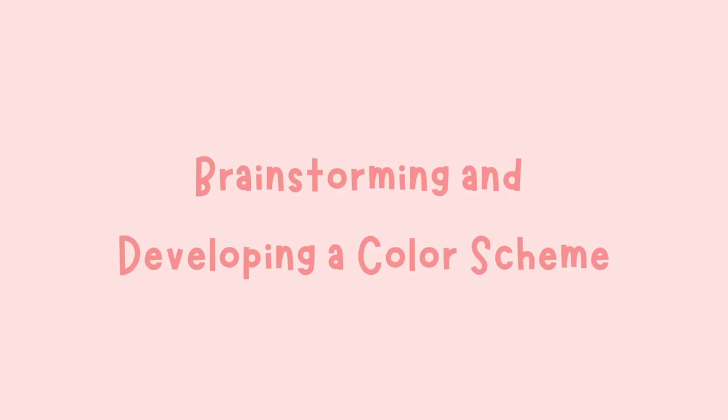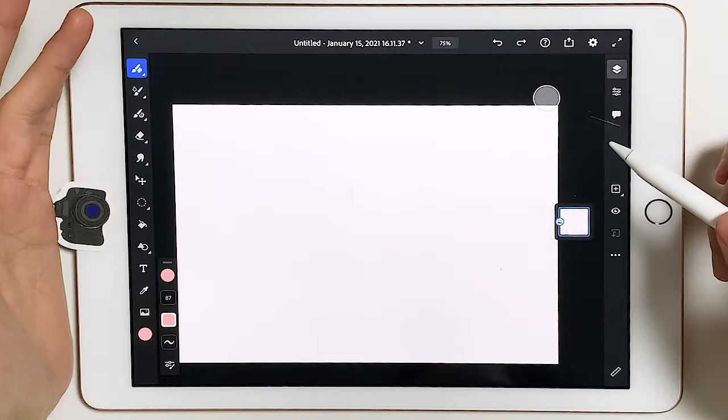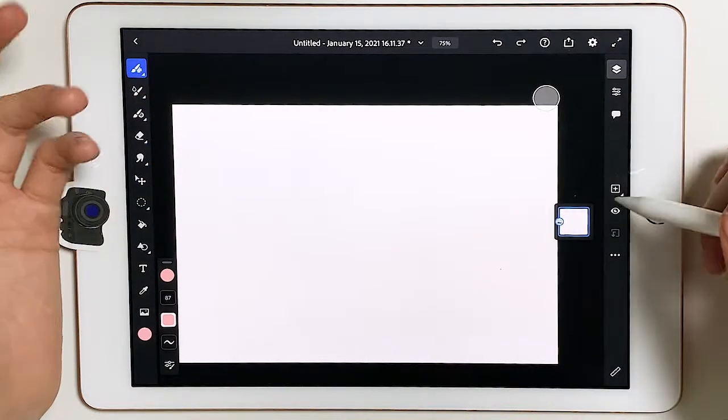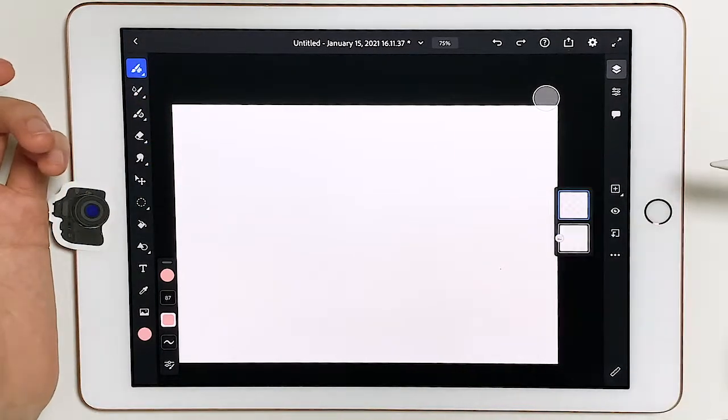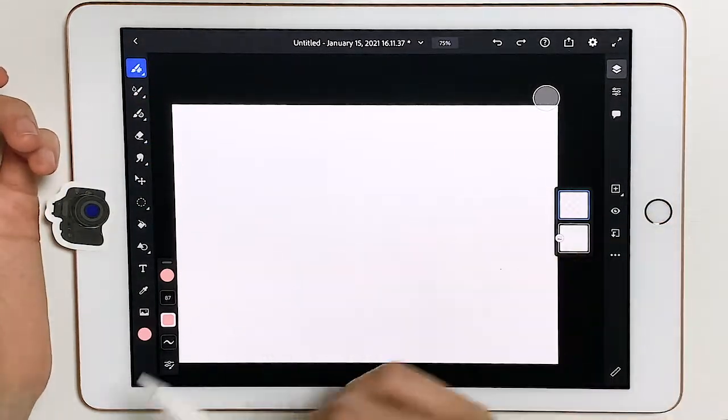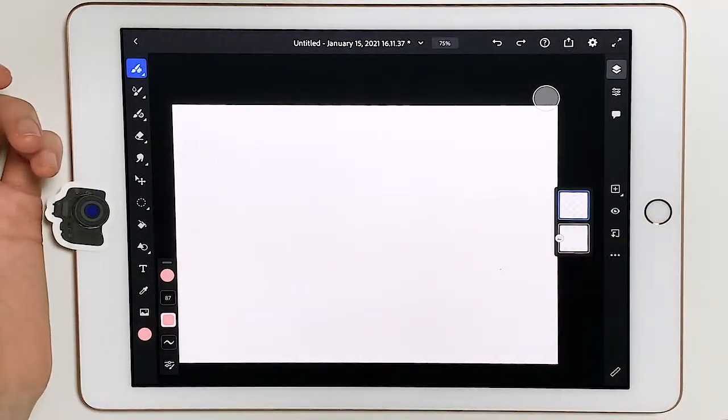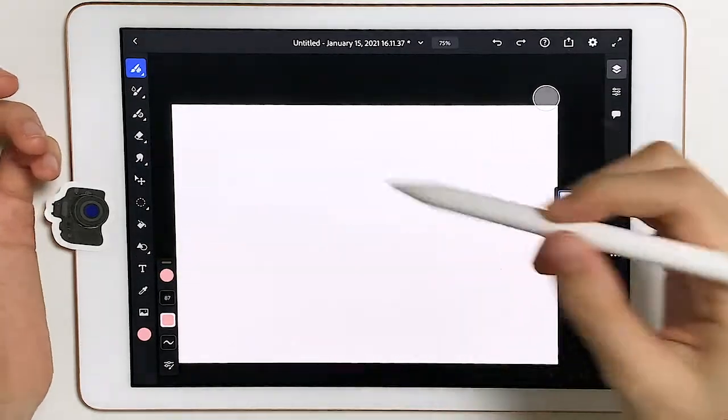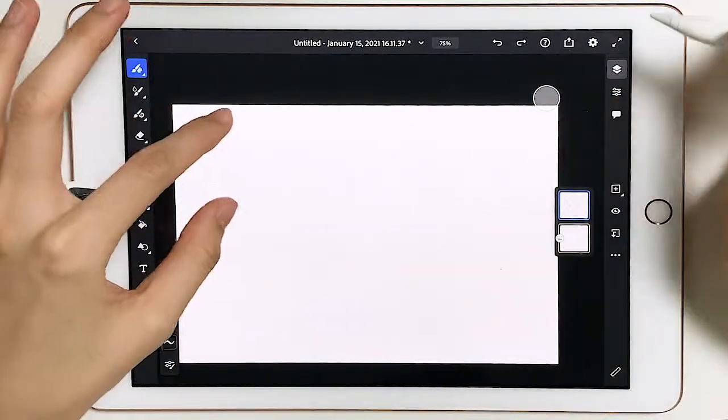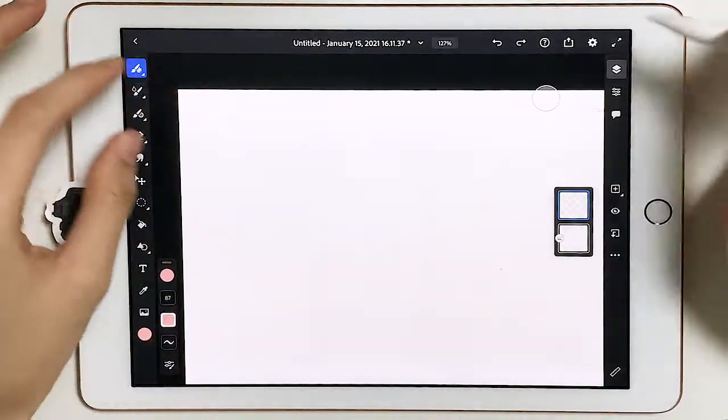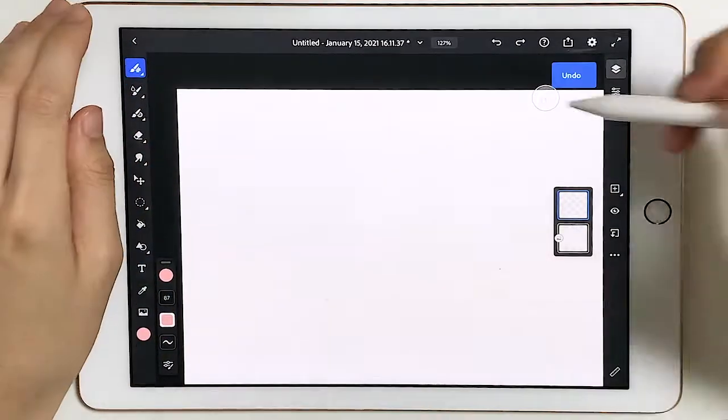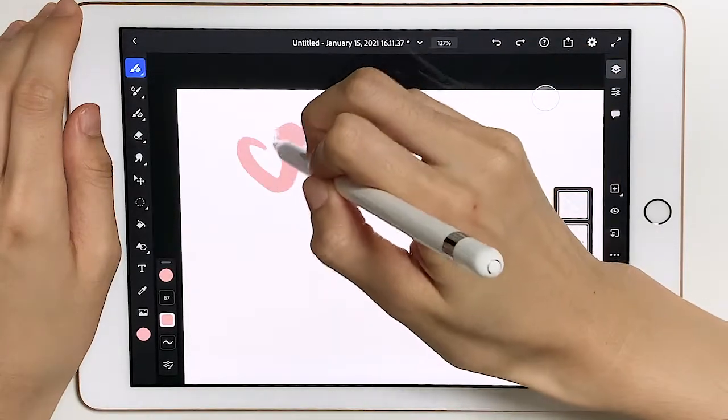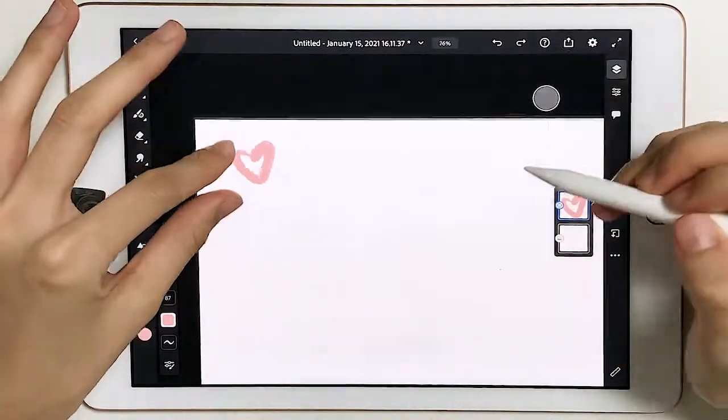We're going to be creating stickers and I think one of the first things you have to think about is what you want to draw. So I'm just going to take a layer and start brainstorming some ideas.